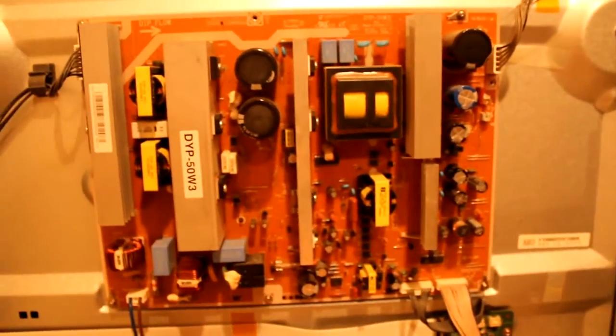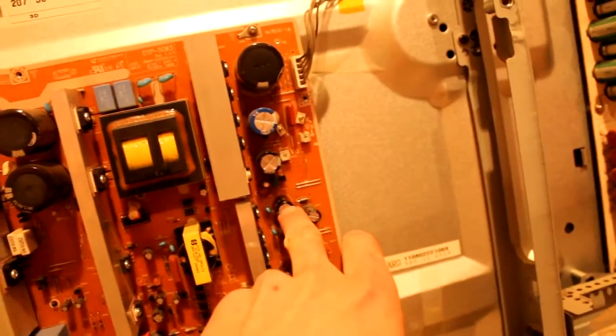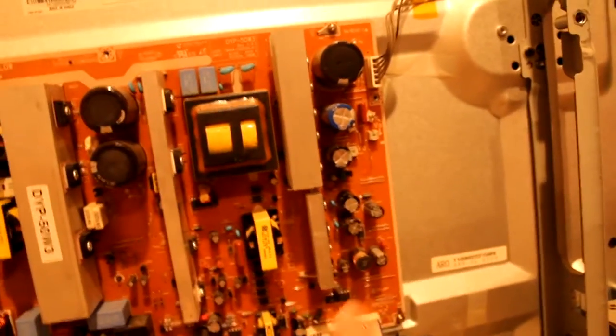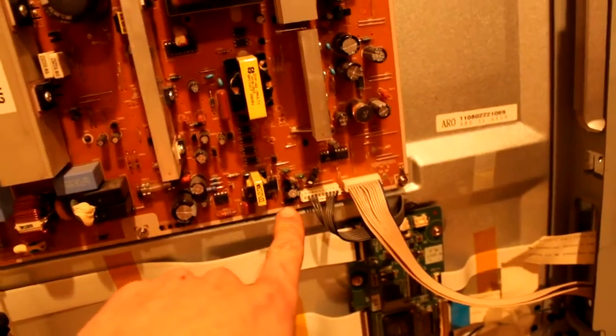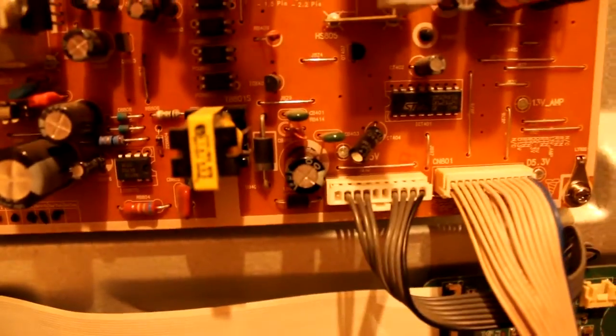I noticed this capacitor up there and this one down here were bulged at the top.